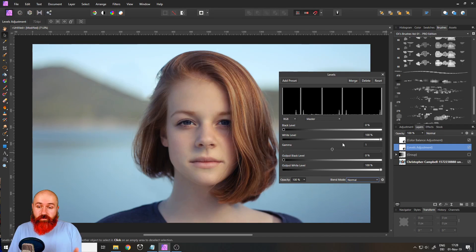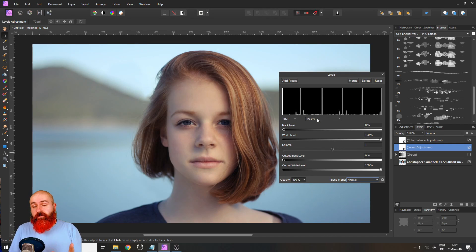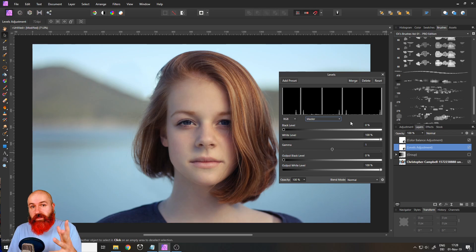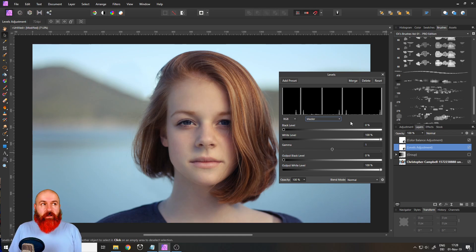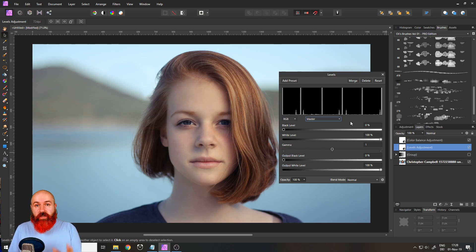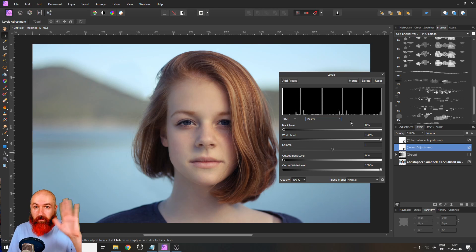I hope this brought you forward in your journey to become a better photo editor. Thank you very much for watching and see you in the next video. Bye.